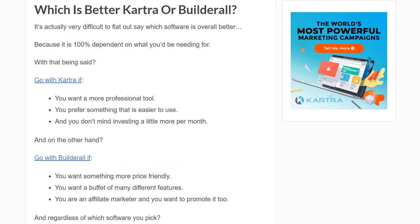It's actually very difficult to flat out say which software is overall better because it is 100% dependent on what you'd be needing it for. Here's what I think: go with Kartra if you want a more professional tool, depending on how many leads you need and the price going up, or if you prefer something that is overall easier to use. I do believe Kartra is a little bit more seamless, with a slightly lower learning curve. With Builderall, sometimes it is a little slower to load and a little more clunky, but that's just my opinion. If you don't mind investing a little bit more per month, Kartra just might be for you.